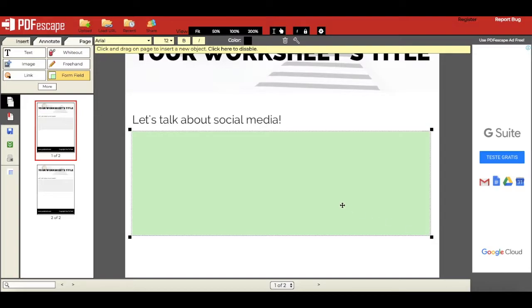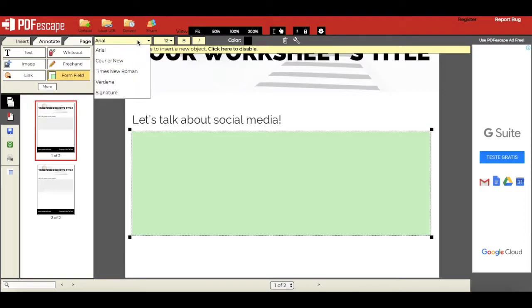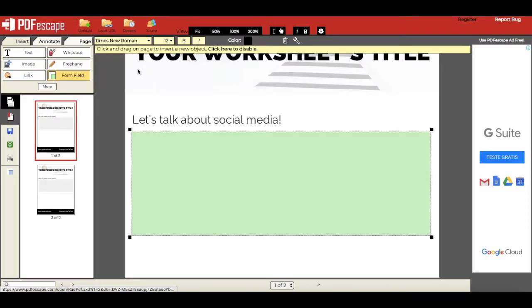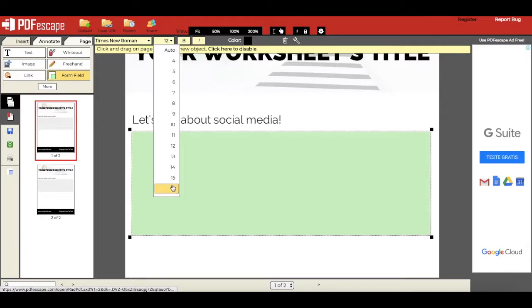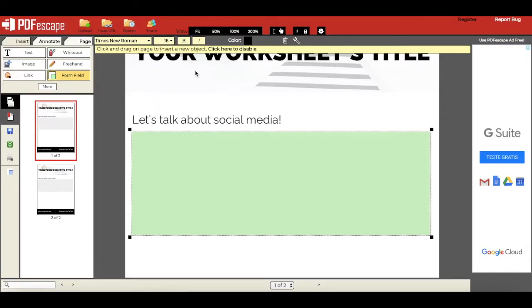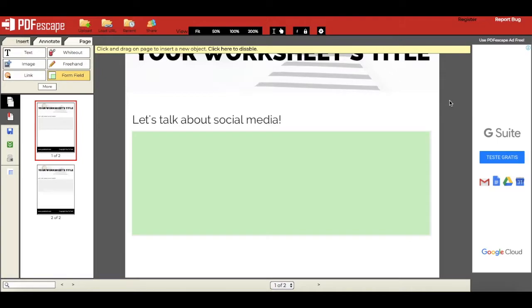You can edit the text's font, size, appearance, and color by editing these settings in the toolbar up top. Once you're satisfied with your box's appearance, just click on this gray area around the PDF.